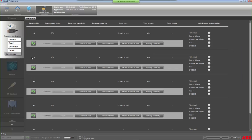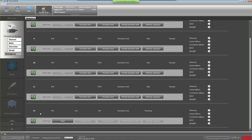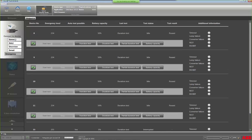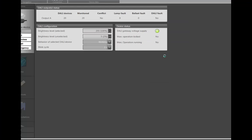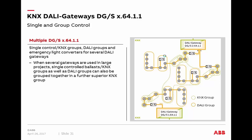The last menu is about the emergency converter. Multiple emergency converters can be managed here — for example, converter 33 is currently running a duration test which can be stopped. You can also start a function test or duration test, or read out the battery capacity. This concludes the overview of the ETS parameters and a short introduction to the IBAS tool. There is a wide range of additional new parameters and settings available. I now hand back to Thorsten for the final slides.